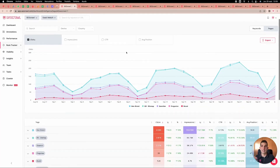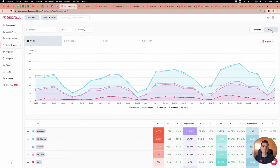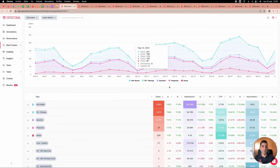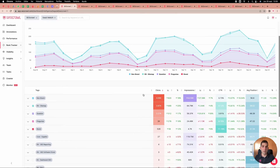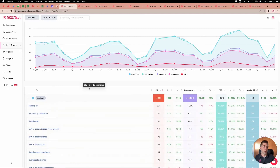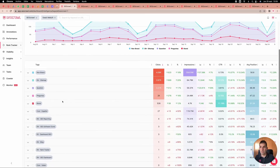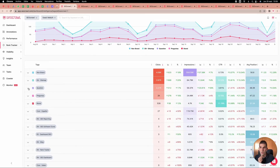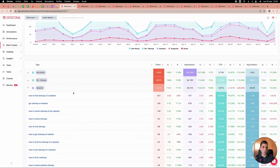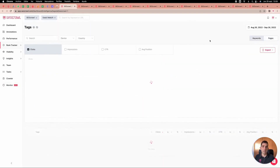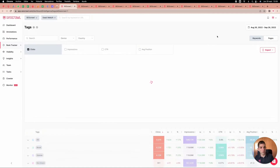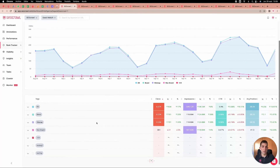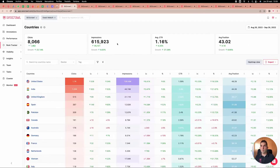We also have the tag system for keywords and pages. The system automatically calculates non-brand performance — all keywords except 'seocrow' — but you can do the same for others, like keywords containing question words: how, when, where. For pages, you can see the performance of blog pages, English pages, and any structure you define.